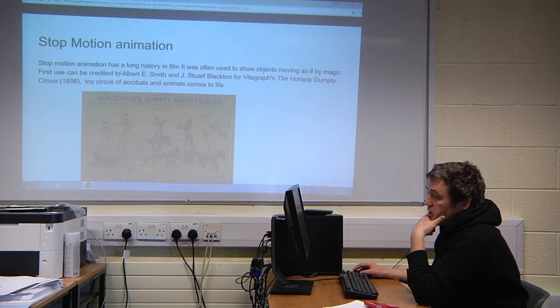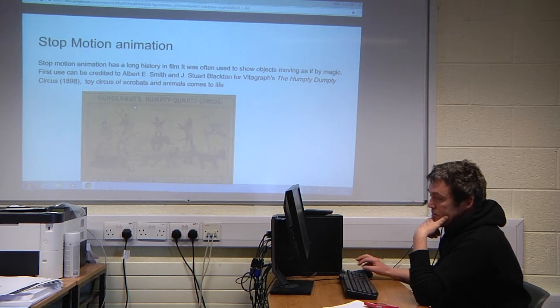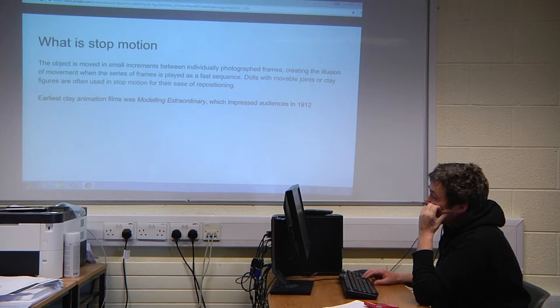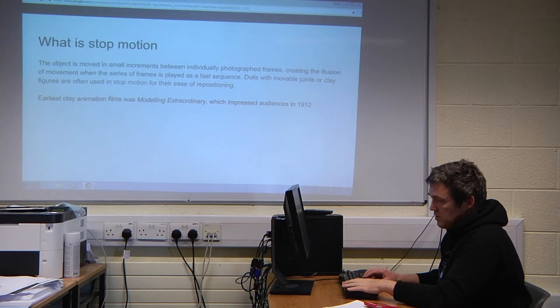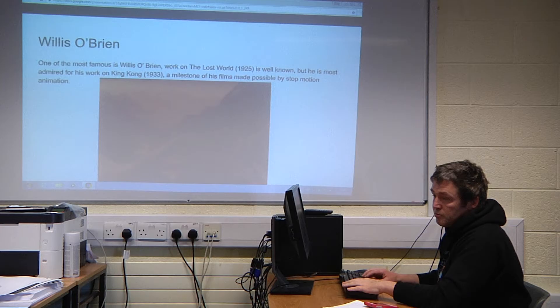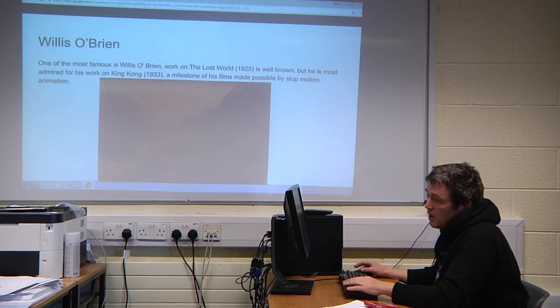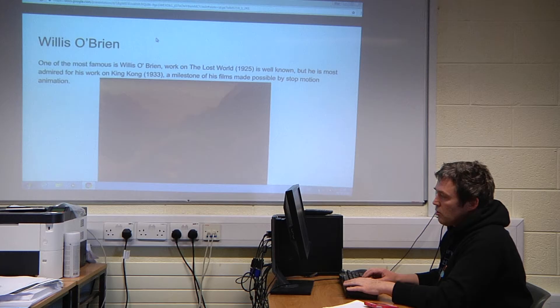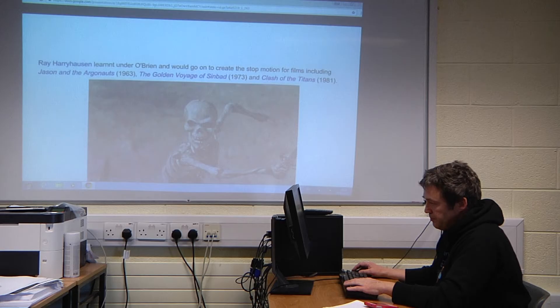Next, stop motion animation. It was originally started around 1898, with the first work by Albert Smith and Stuart Blackton called the Humpty Dumpty Circus. Stop motion is where an object is moved in small increments and individually photographed — generally 24 to 25 frames a second. In the early days it was done at around 12 frames a second, but there was quite a lot of flicker, which is one reason movies were called 'the flicks'. Willis O'Brien was a very famous practitioner — he did The Lost World as well as King Kong, which was one of the first times stop motion was shown to a mass audience in a film.